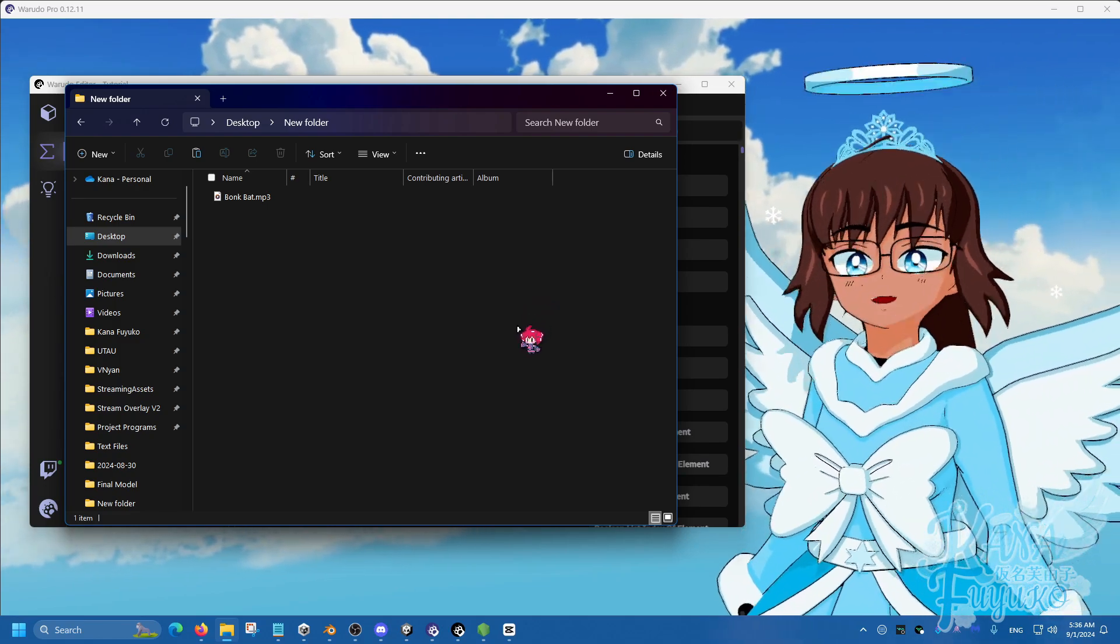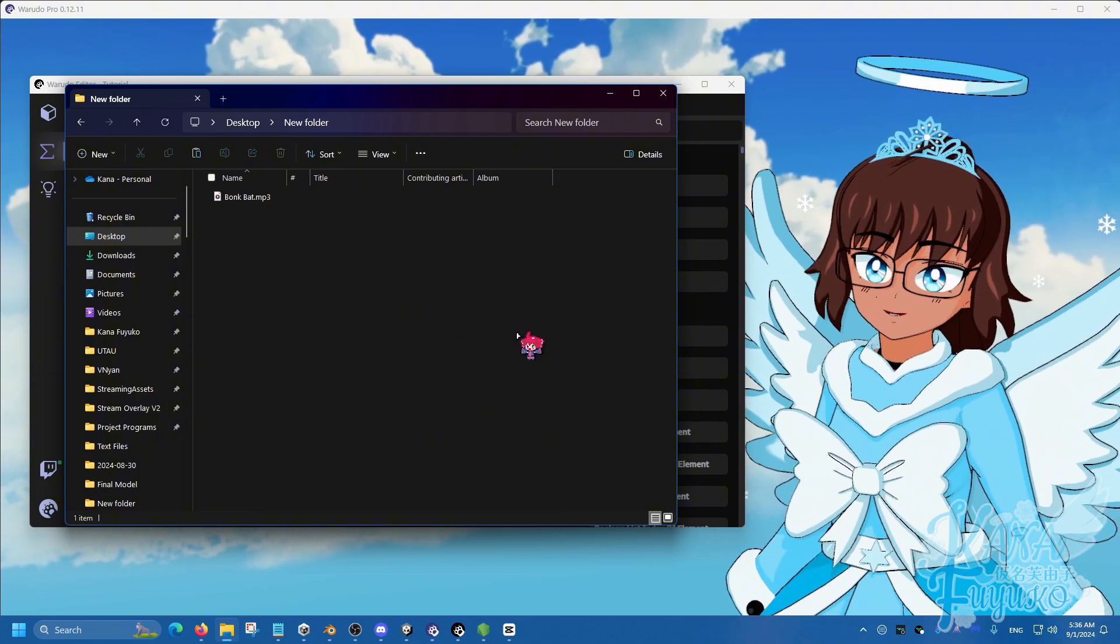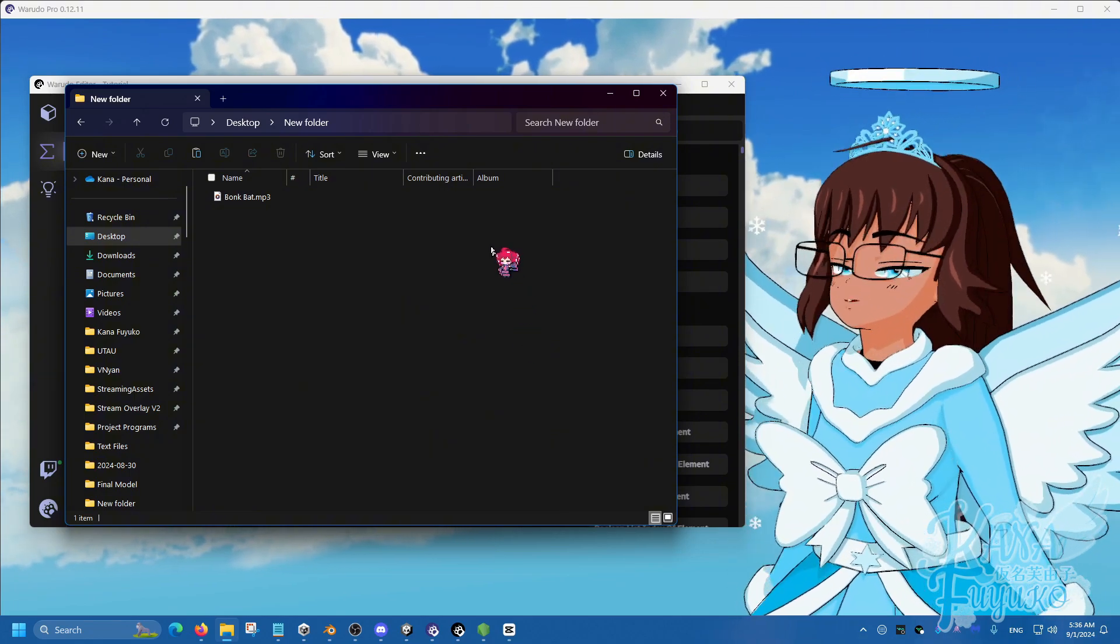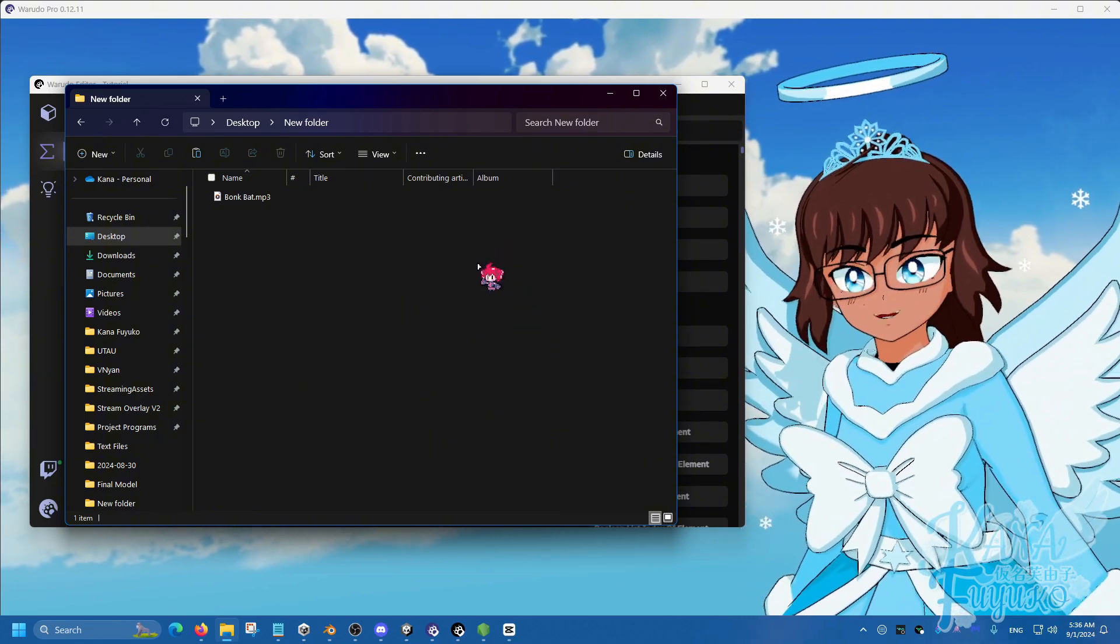In this following tutorial, I'm going to be showing you how to make a sound alert redeem for your Warudu setup.